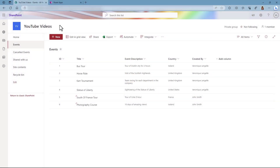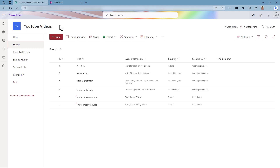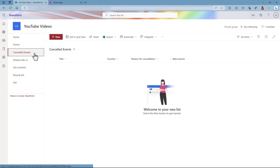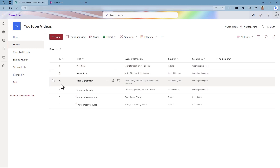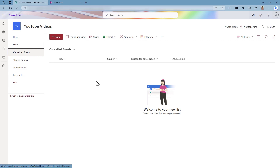I'm in a SharePoint site where I have two lists: events and canceled events. In the events list, I have the ID column for the item, the title which is the built-in column in SharePoint and is a single line of text, the event description as multiple lines of text, and the country which is also a single line of text, but you could make that a choice column if you wanted to. In the canceled events list, I have the title column, the country, and the reason for cancellation. The ID here is when I create an entry for a canceled event — I grab the ID of the event and have it as a lookup column in the canceled events list, and for that we're going to need to create a column.